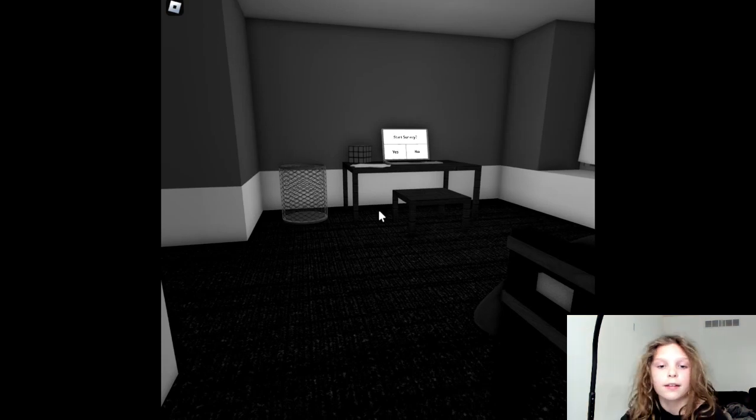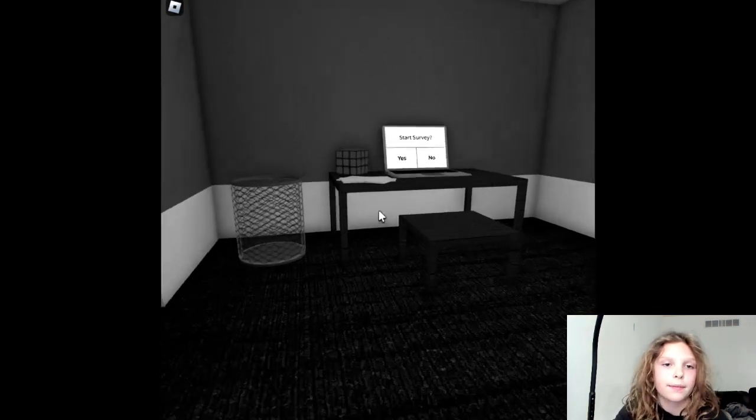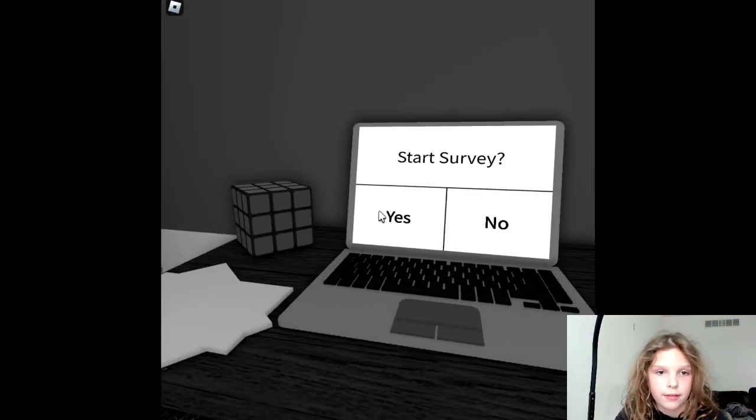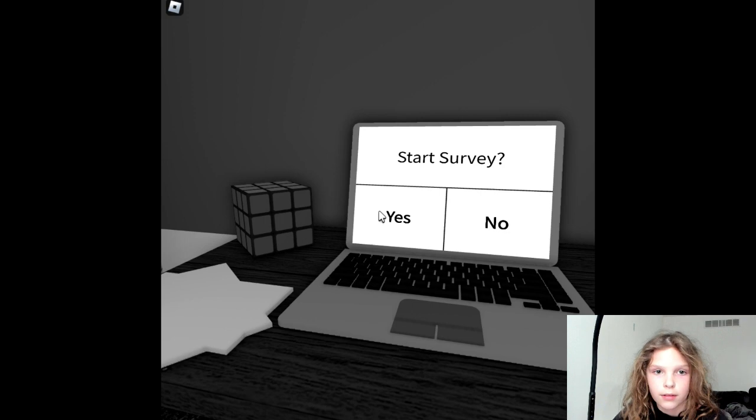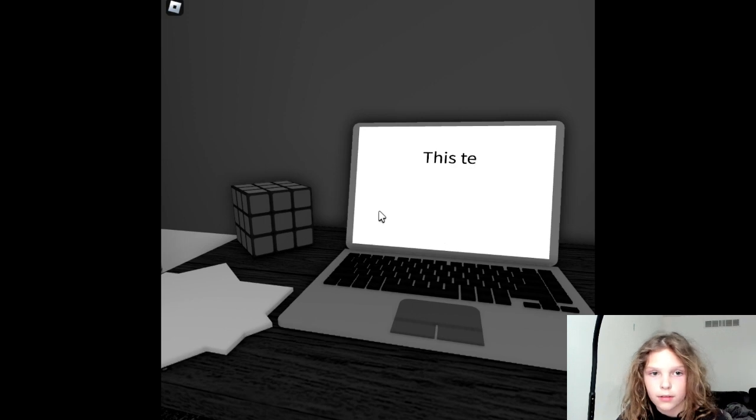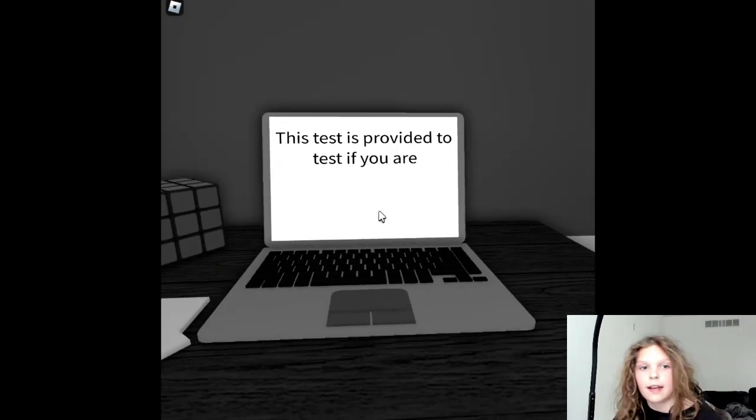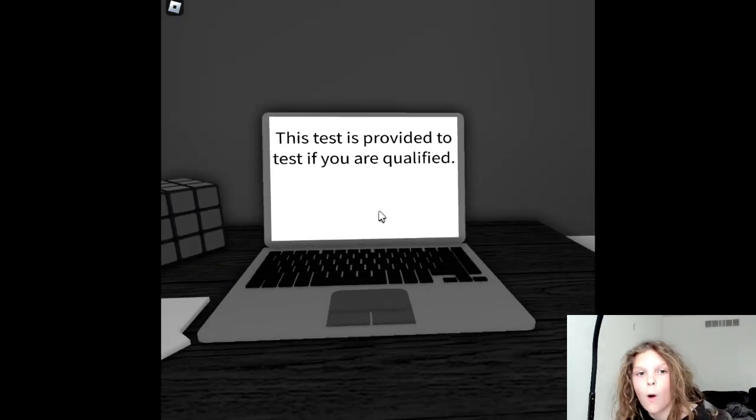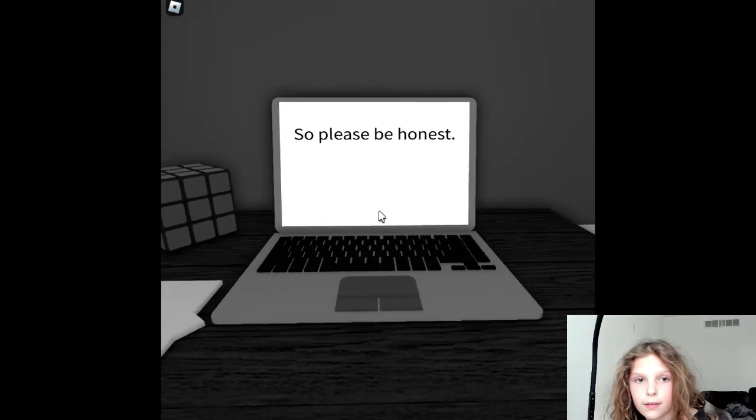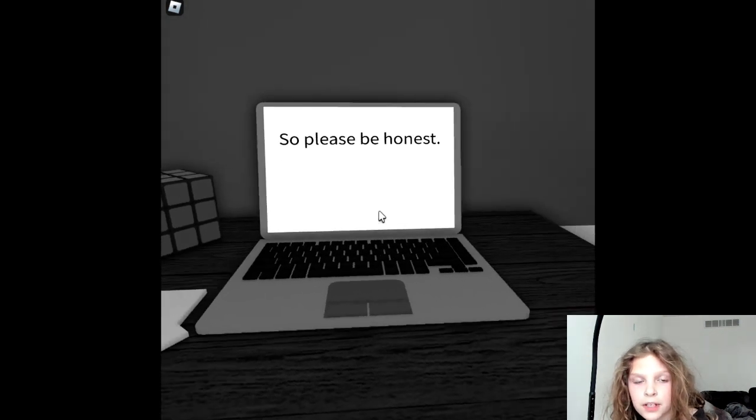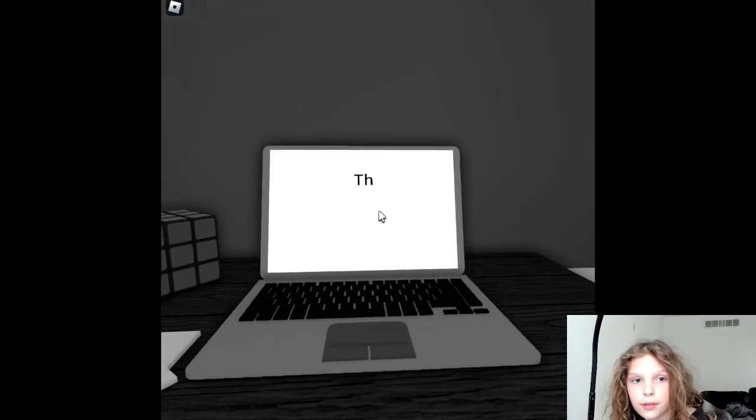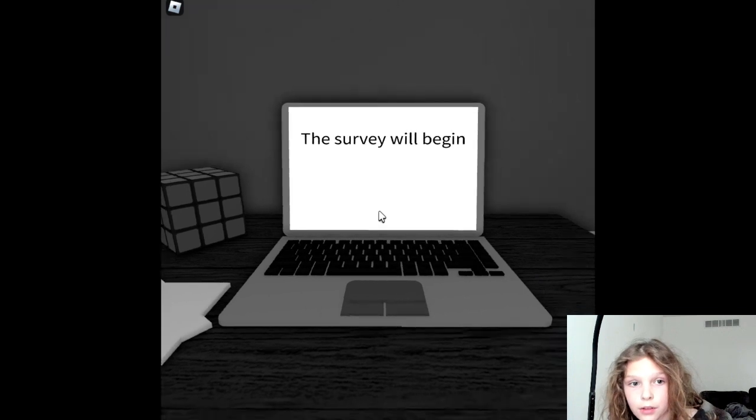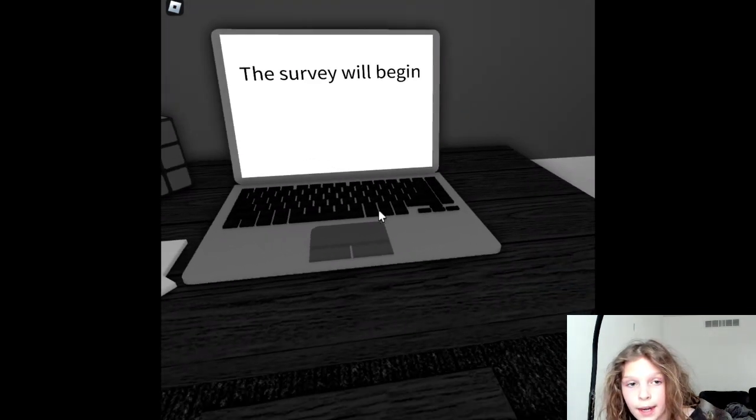The survey. This is a horror game, so watch at your own risk. This test is provided to test if you are qualified, so please be honest. The survey will begin.